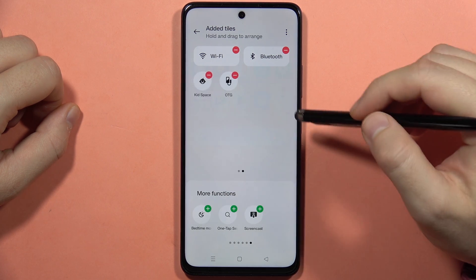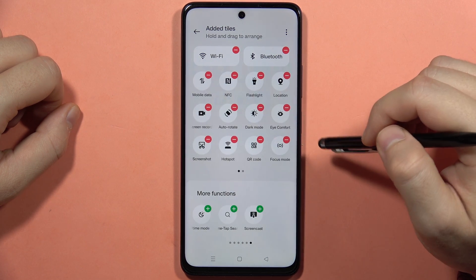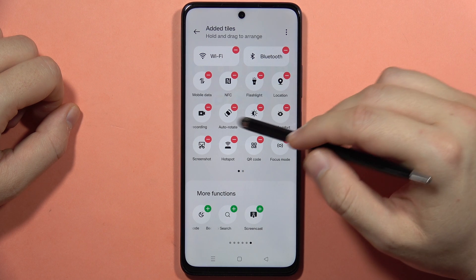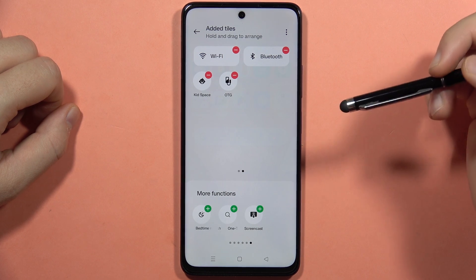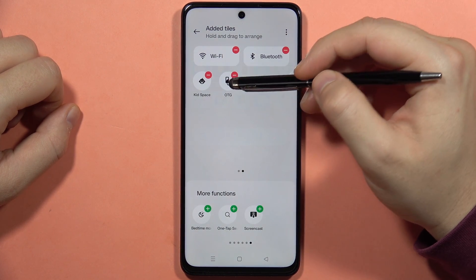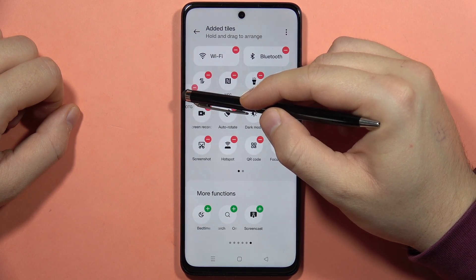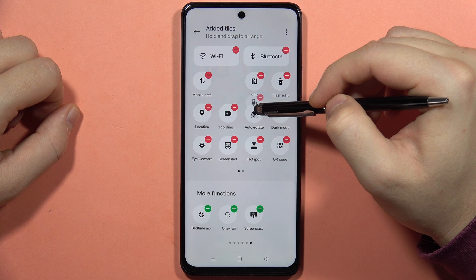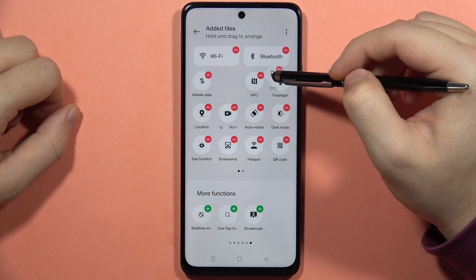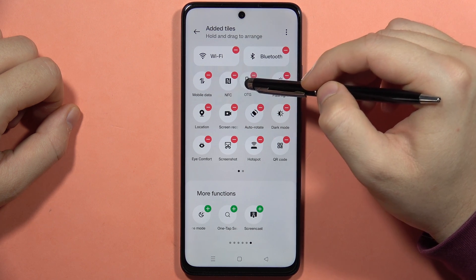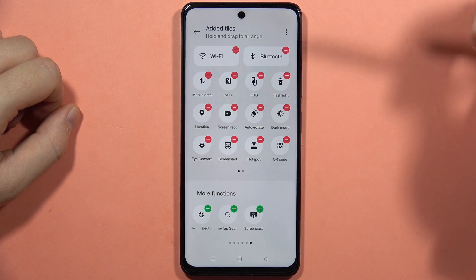Now, as you can see, additional icons appear right here. But if I want to move, for example, the OTG, I have to click and hold it and move it to the left side, and I can put it, for example, between the NFC and the flashlight.